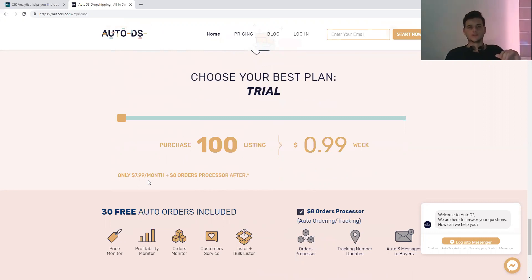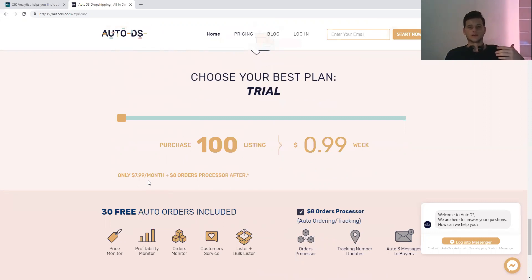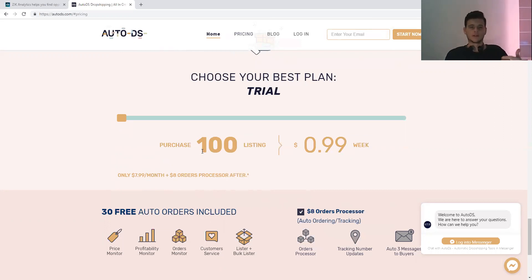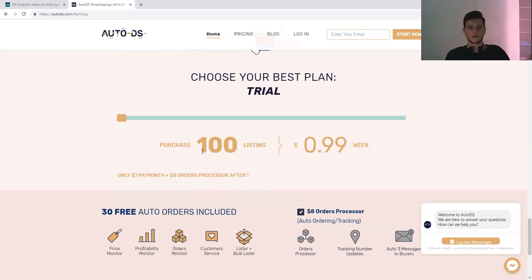And an eBay account - that's it. This is what you need. You have Zeek Analytics, and this costs you $31. You have 100 items that you can list, and good ones because you already have the market research tool. $31 to start dropshipping on eBay - it's nothing.